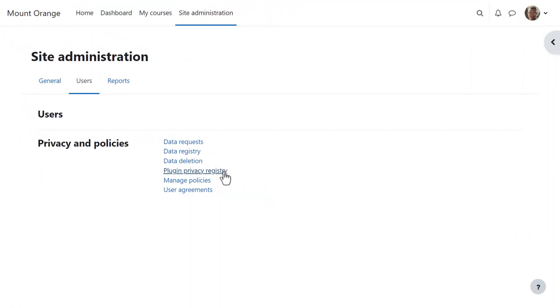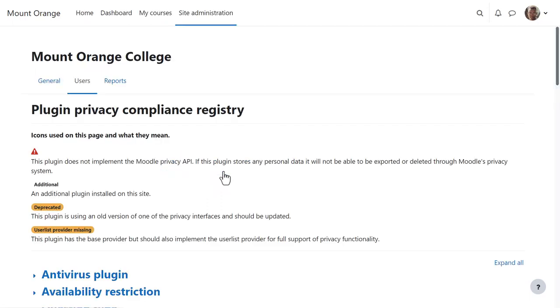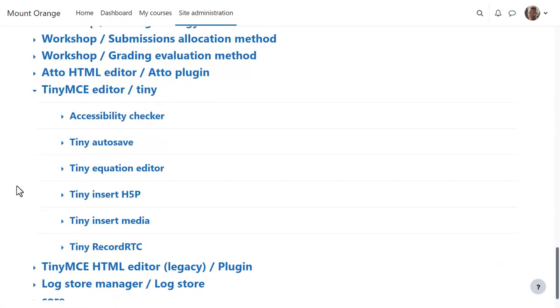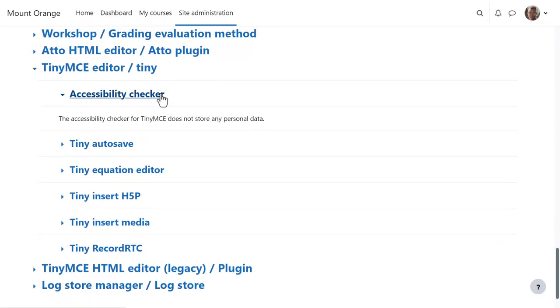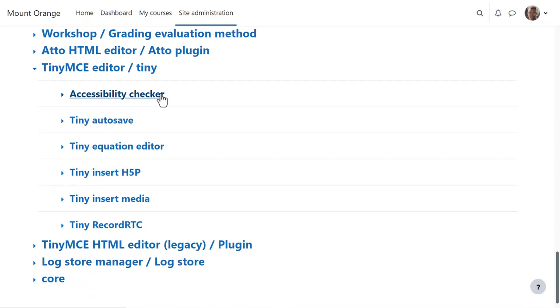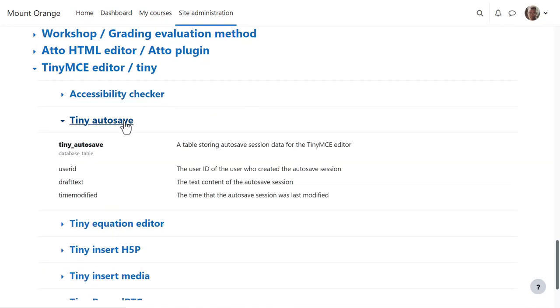Finally, if you're unsure about whether a particular plugin is privacy compliant, the Privacy Officer can check its details from the Plugin Privacy Registry link. Here for example, we can see that the tiny MCE Accessibility Checker does not store any personal data, but the tiny Autosave does.